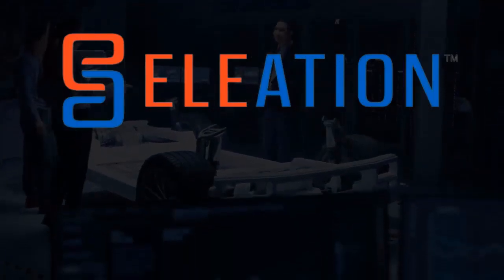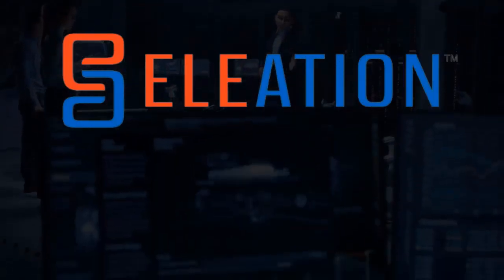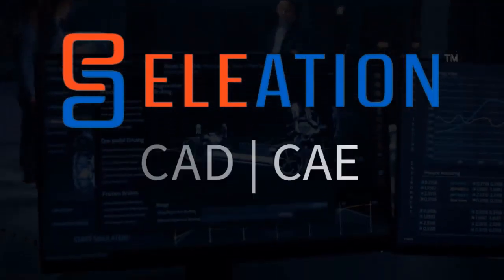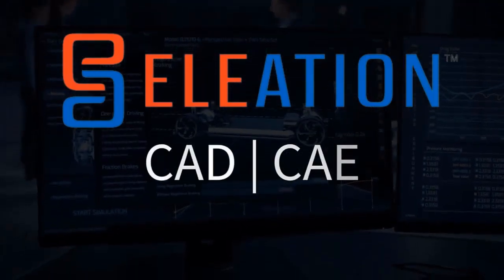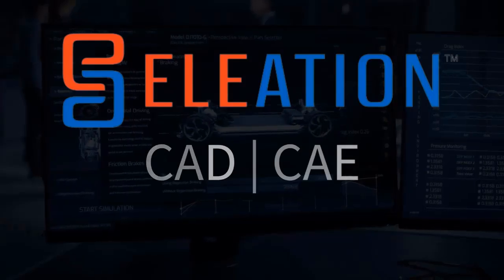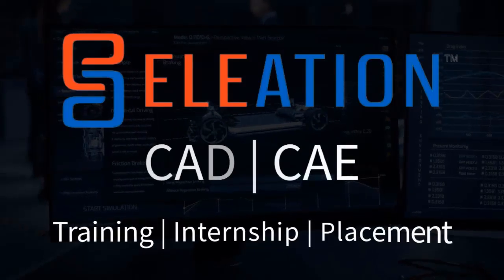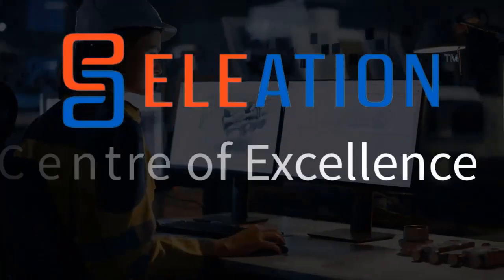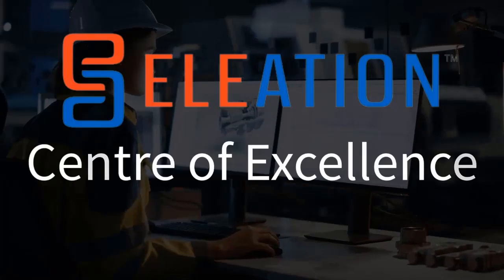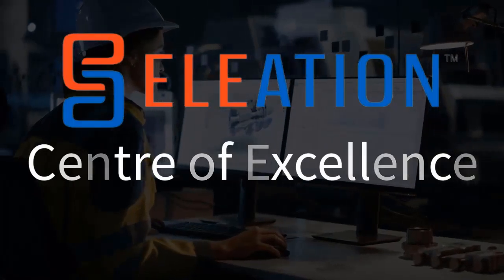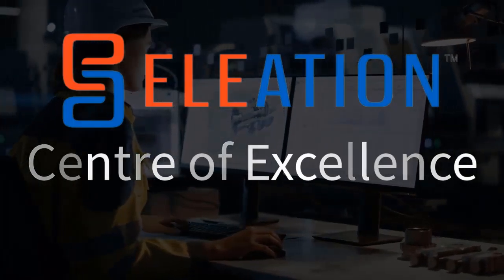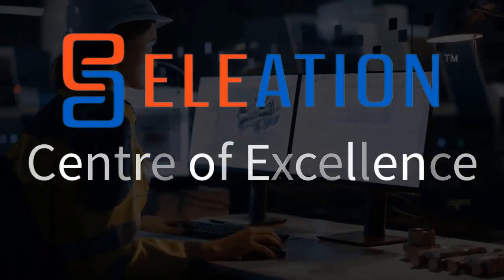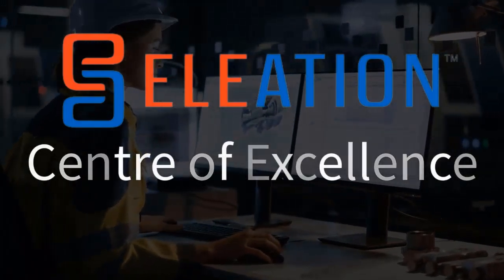Welcome and thank you for joining us at Eleation. We specialize in CAD and CAE training, offering extensive internship and placement programs. On behalf of everyone here at Team Eleation, we'd like to extend our heartfelt thanks for your interest in Eleation Center of Excellence.